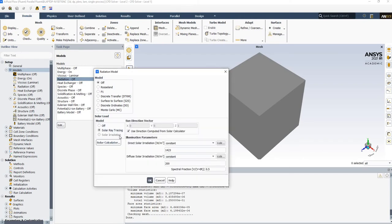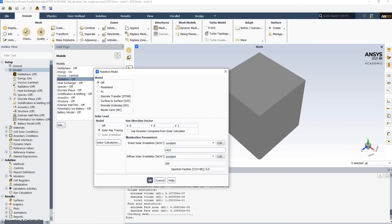The solar ray tracing model includes a solar calculator, or you can bypass it and apply a direct solar irradiation value manually. I'll play a short video that explains where the solar irradiation value comes from, in case anyone is curious.